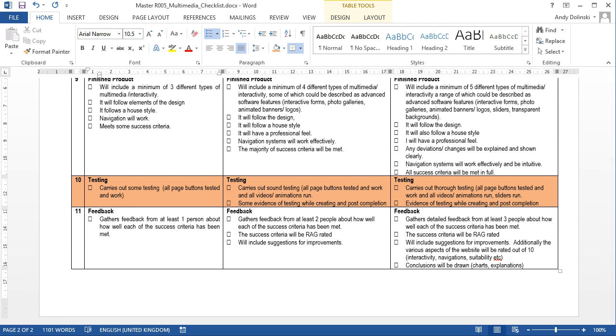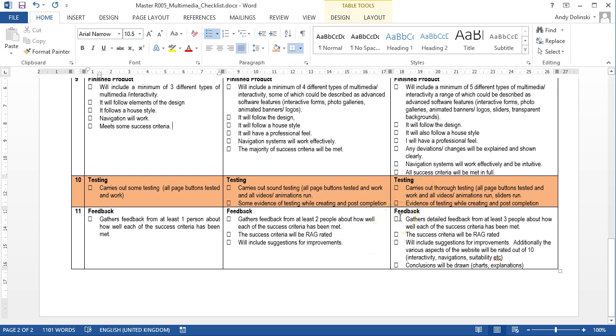You might also test things like your videos and sound files. And depending on the quality of your tests, then if you really test pretty much everything that you can possibly test, then you're going to be looking at the distinction mark.